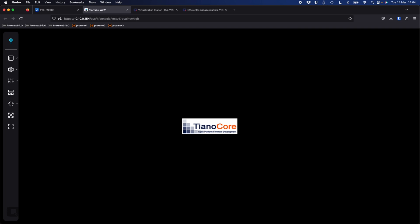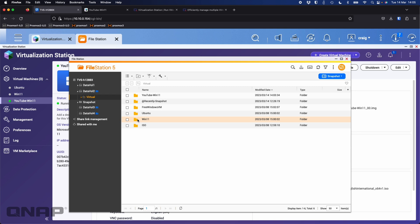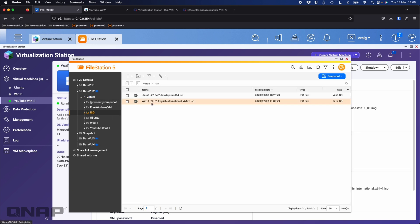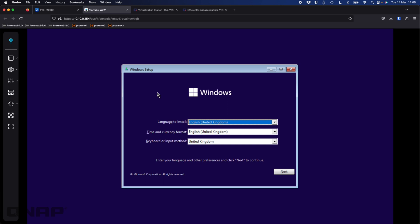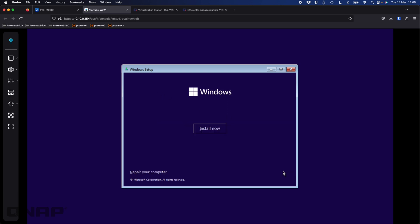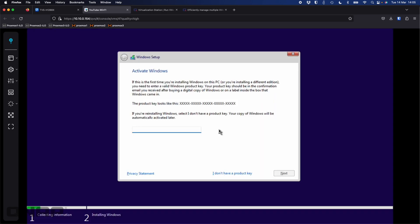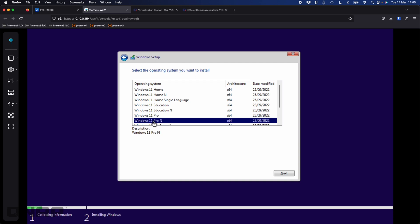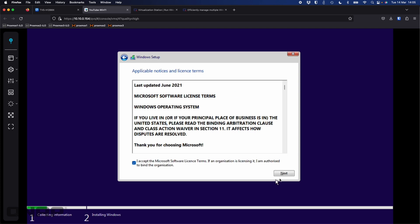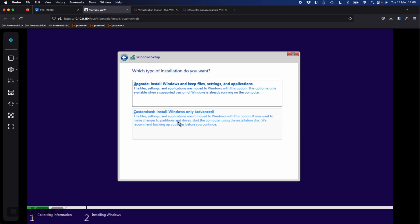This is the latest ISO I could get as of mid-March from Microsoft's own website — Windows 11 22H2, English International version. Back in setup: I caught it in time, it's automatically populated English UK. Click next, click install now. I don't have a license key so I'll click 'I don't have a product key' at the bottom. Now I'm going to choose the Windows 11 Pro N version, click next, accept the agreement, click next.